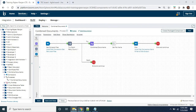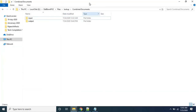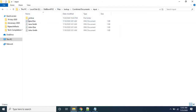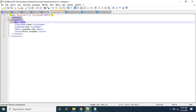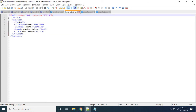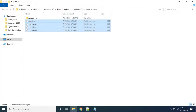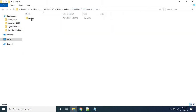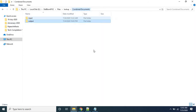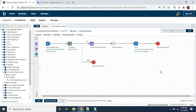Let me show you the folder structure. In the input folder, I have four input documents: contact one, contact two, contact three, and contact four — so four contact XML files in the input. The archive under input is currently empty. In the output folder, there are no files yet, and the output archive is also empty. Let's run the process and see what happens.